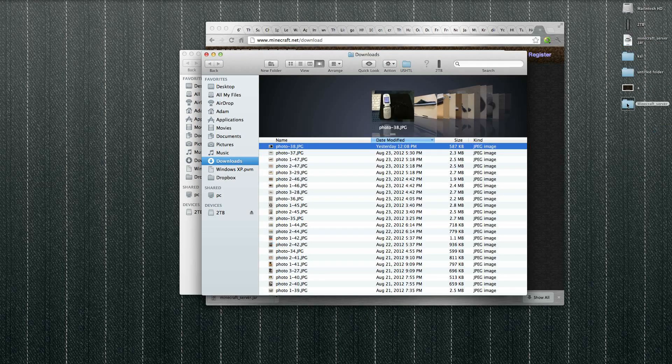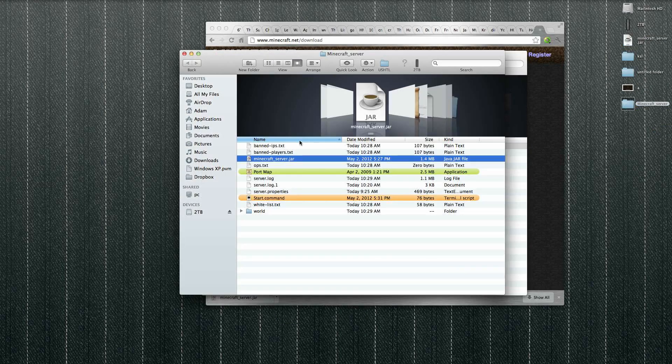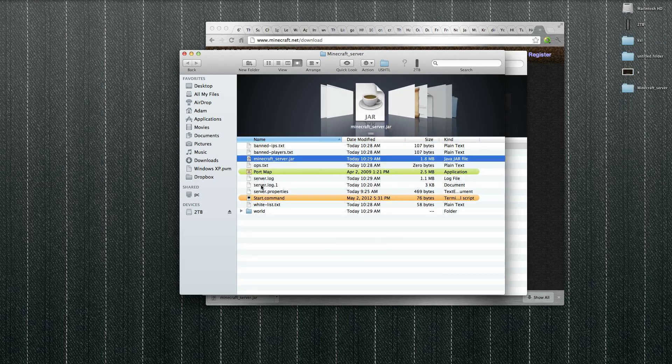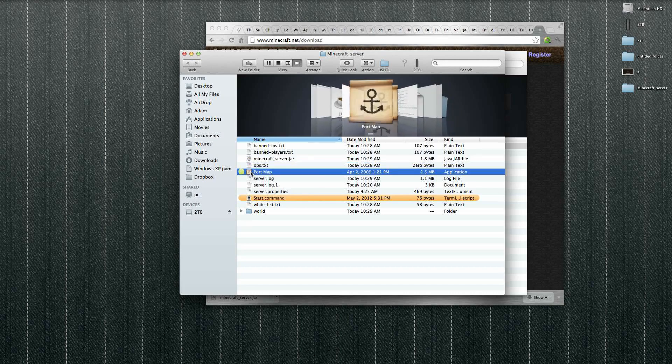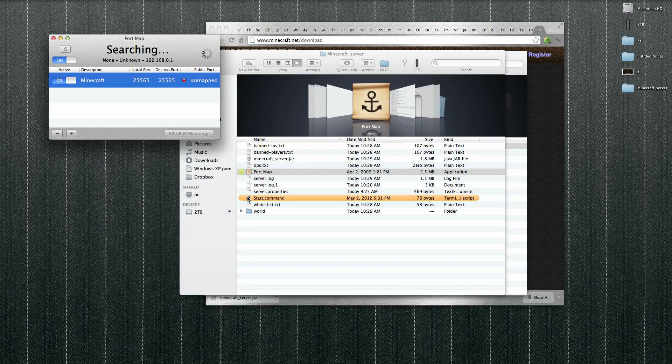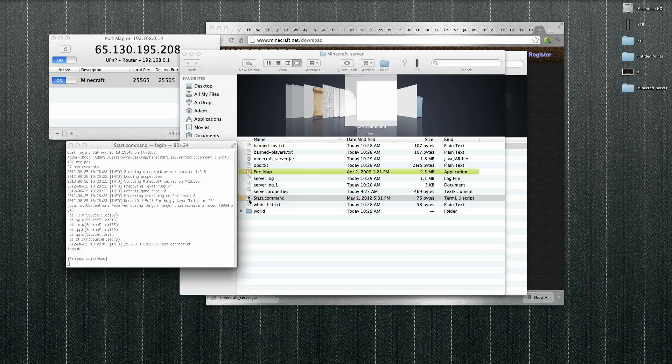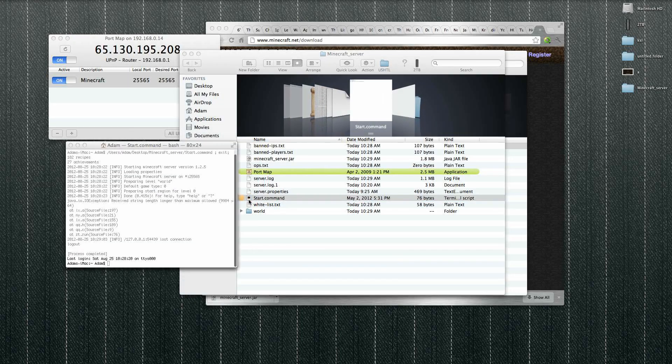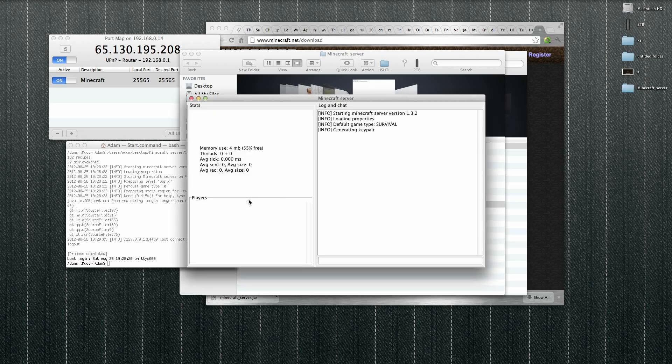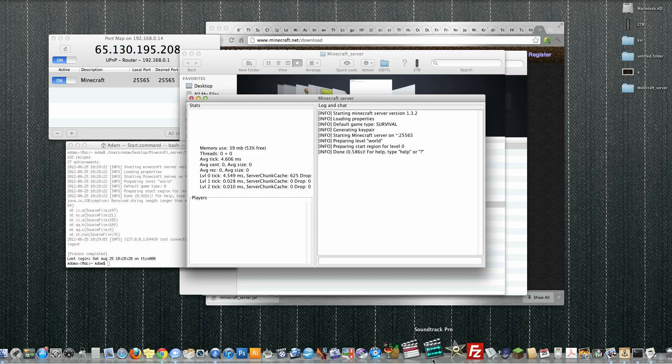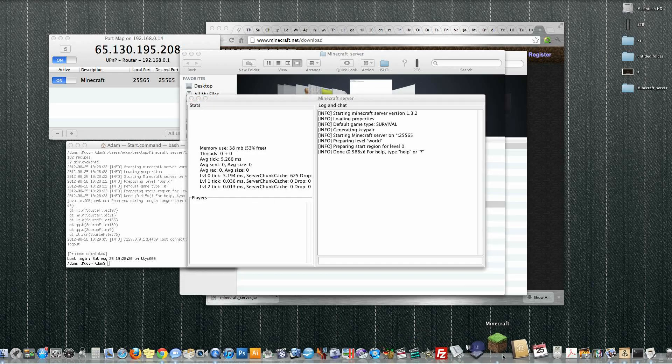to the desktop. Open my Minecraft server folder, command delete and drop in the new one. Okay, so now I can start my port map, and now turn on the server and start Minecraft again.